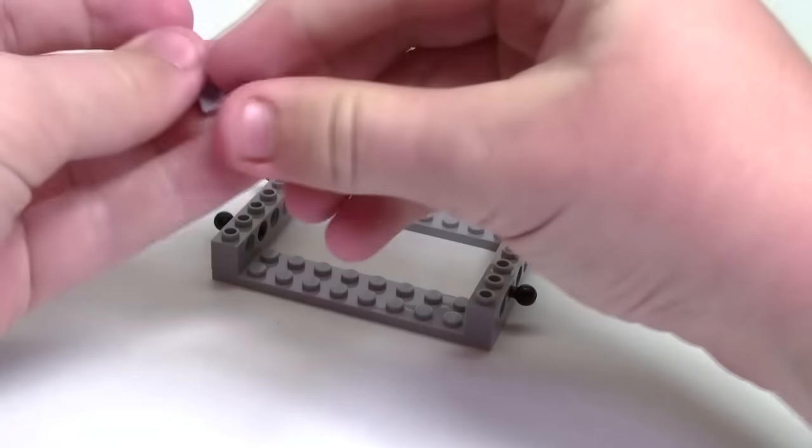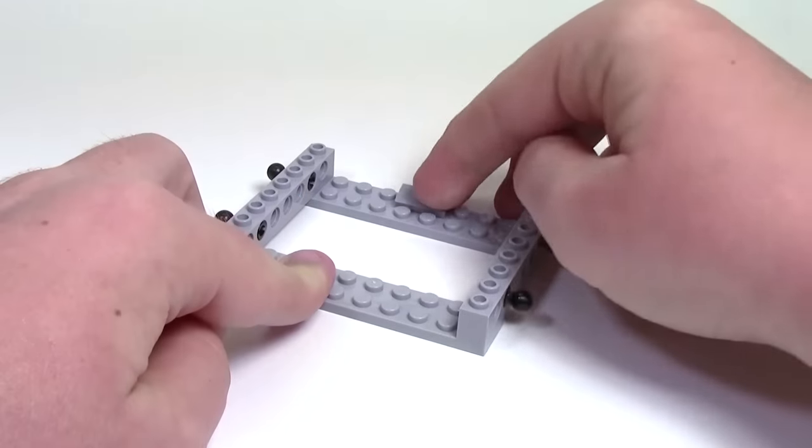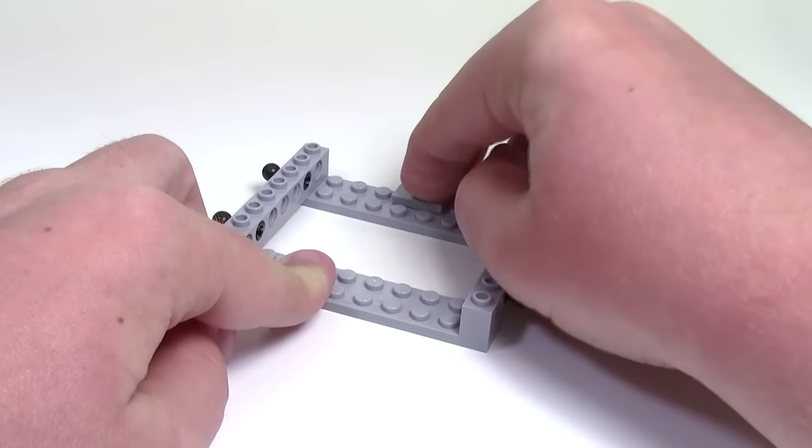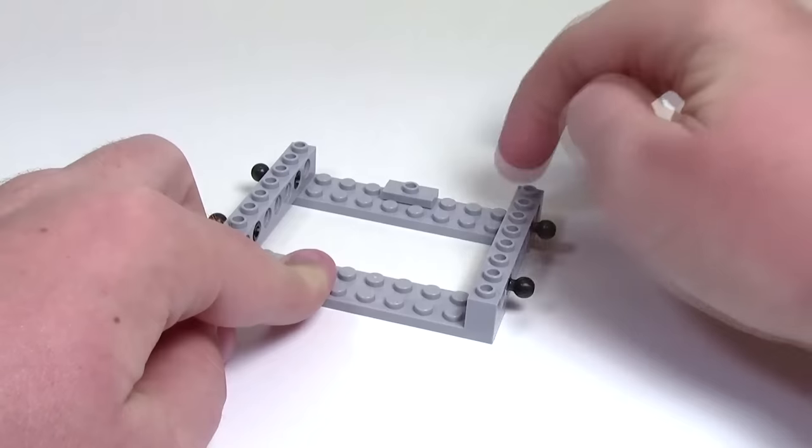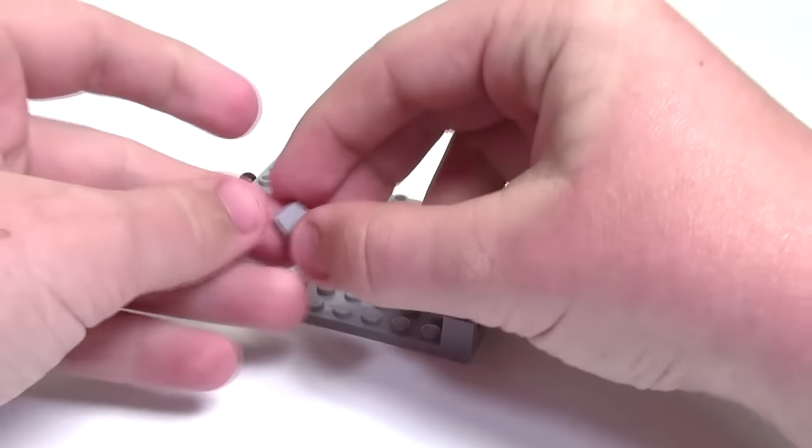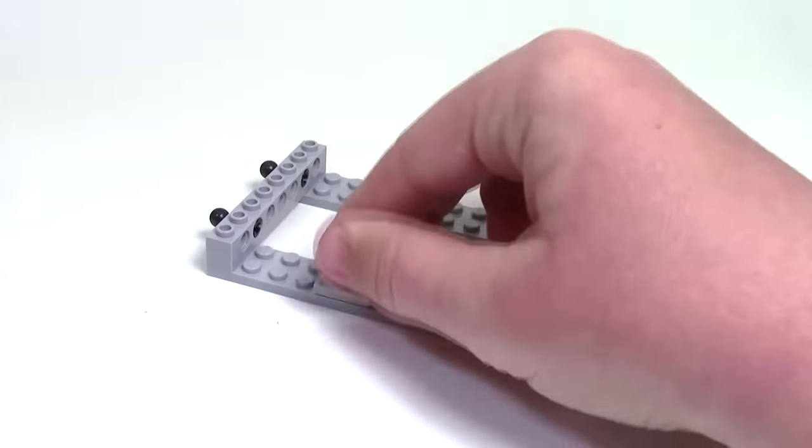Next up you're going to want to take your two 1x2 jumper plates and you're going to put them three studs, like right in the middle, three studs from each side on the very outside edge of the 2x10 plate.